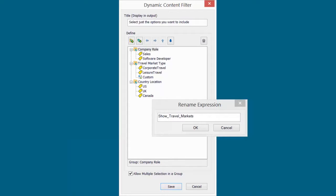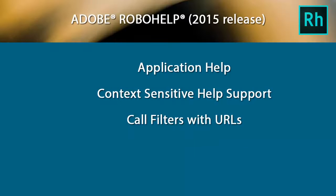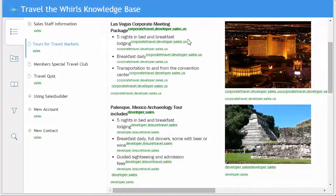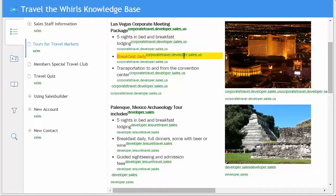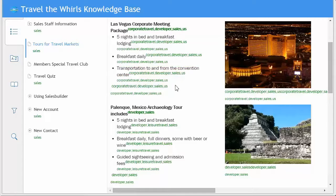The solution is to give it a friendly name, to make it easy for the end user to understand. For application help, you can call context-sensitive help with a URL that reflects a pre-filtered combination of content. There is also a convenient way to preview tagged content in the actual output to see exactly what is tagged.